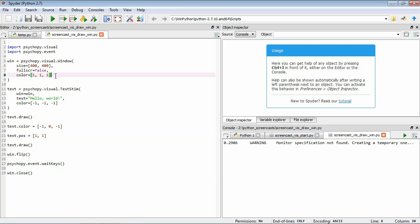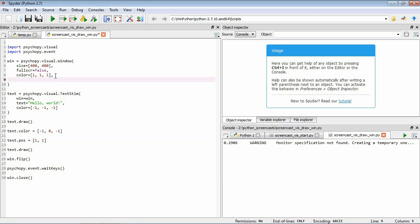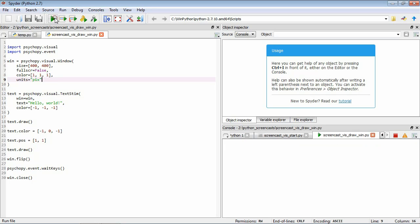So what we'll do is add in units equals pix. So now when we're specifying the position, now one means one pixel, whereas before one meant the whole extent of the window.